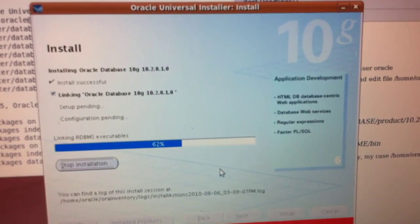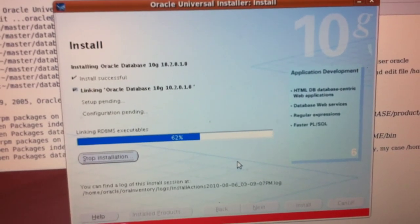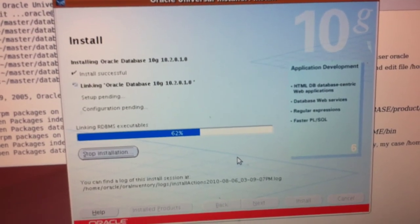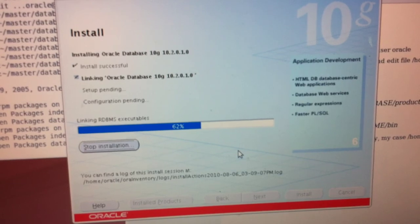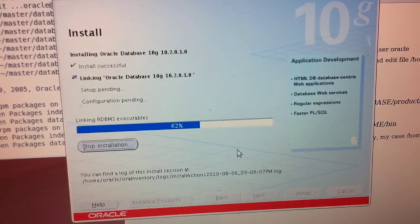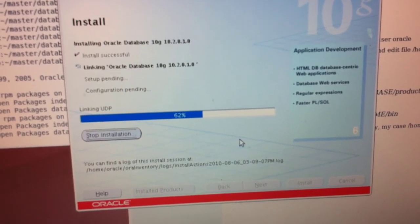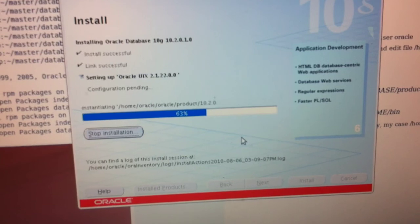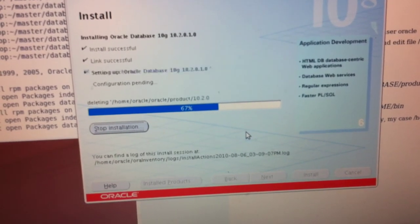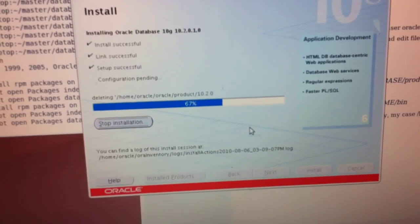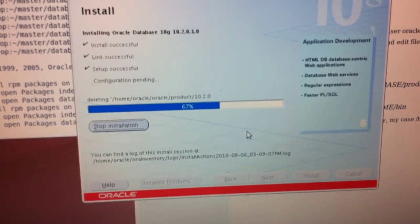This takes some time. Install successful now — link Oracle Database 10G. The second line: link successful, setup successful. Okay, that's good.